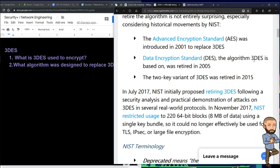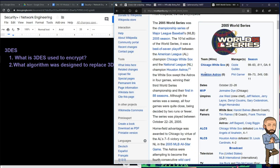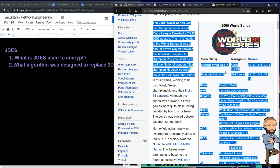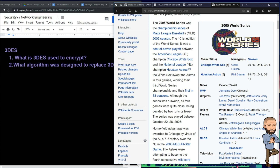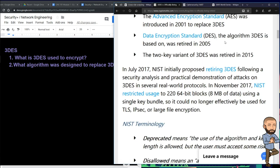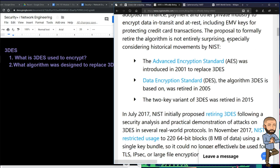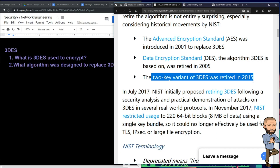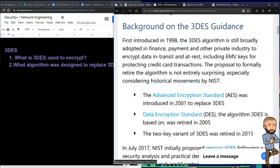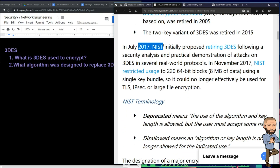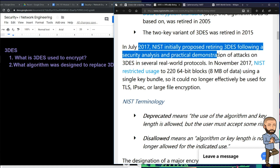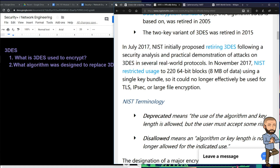DES is what 3DES was originally based on. DES was replaced around 2005, so that gives you a sense of how old we're talking. 3DES was announced to be replaced in 2001 by AES, but it was still being used. At least the two-key variant of 3DES was retired in 2015 — a very long time. This thing is just slow to die.